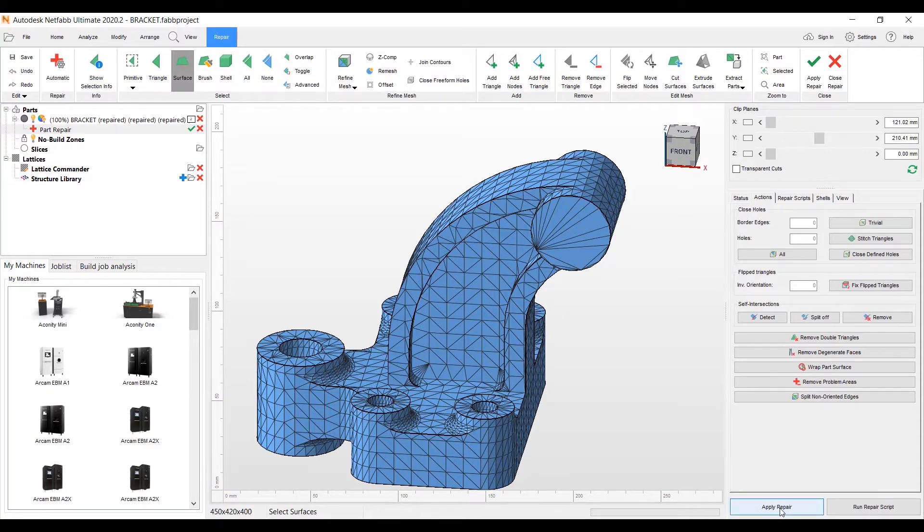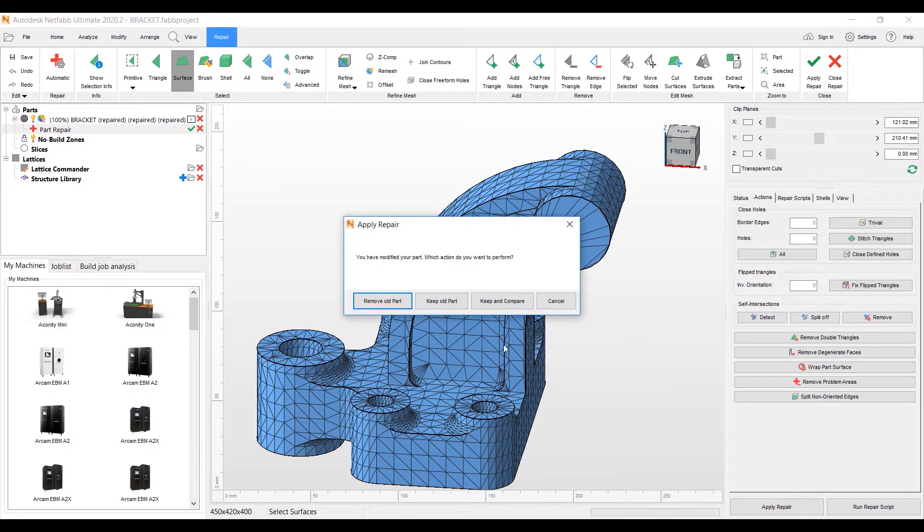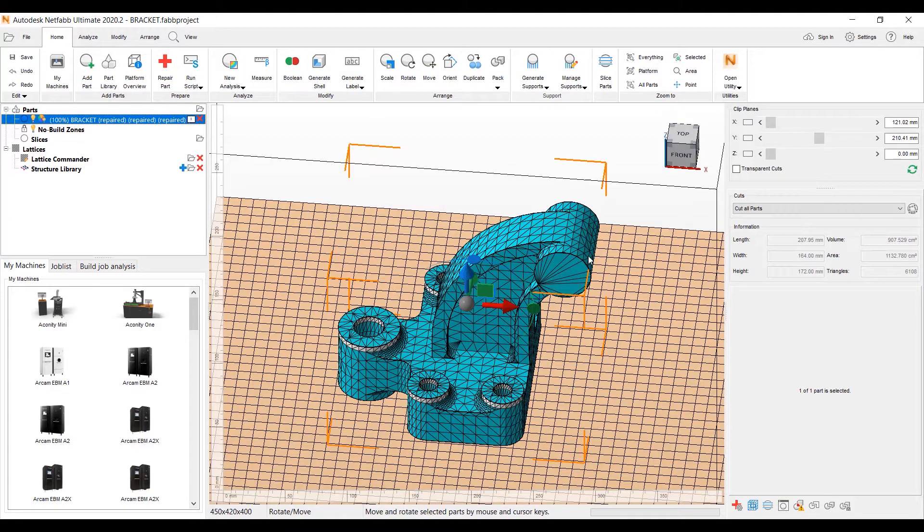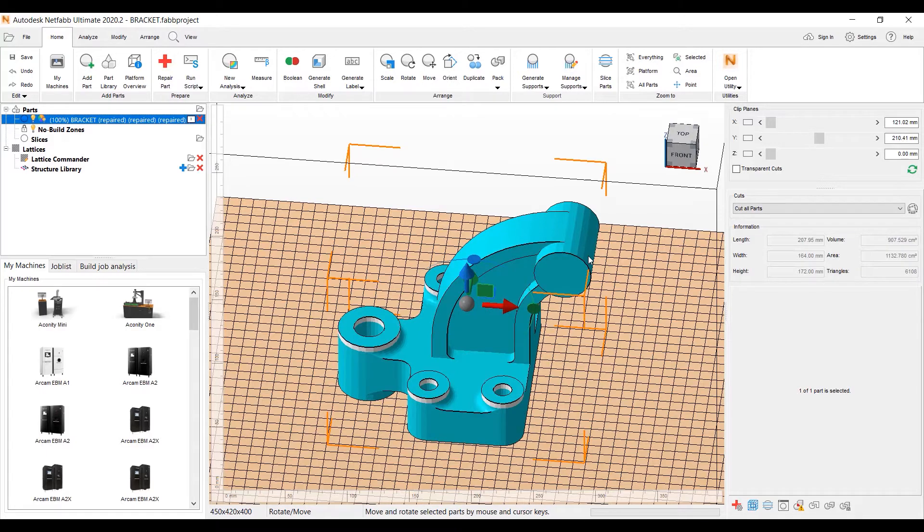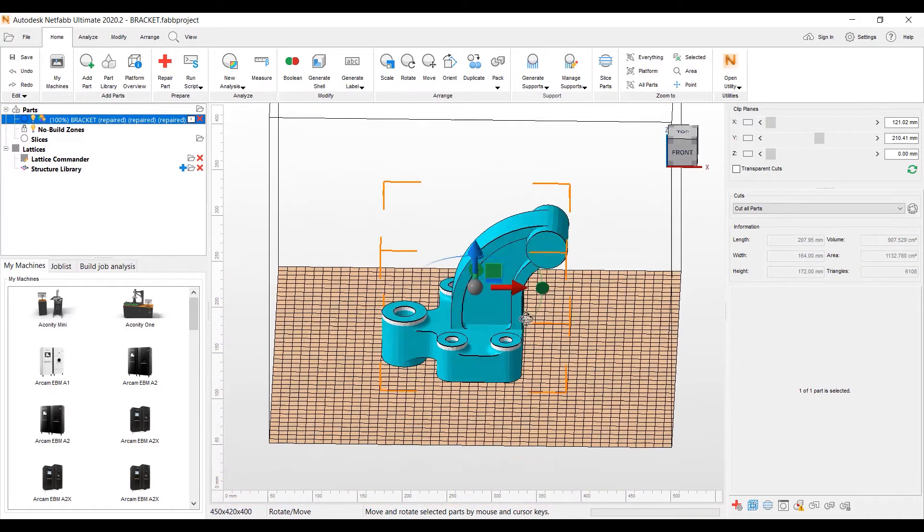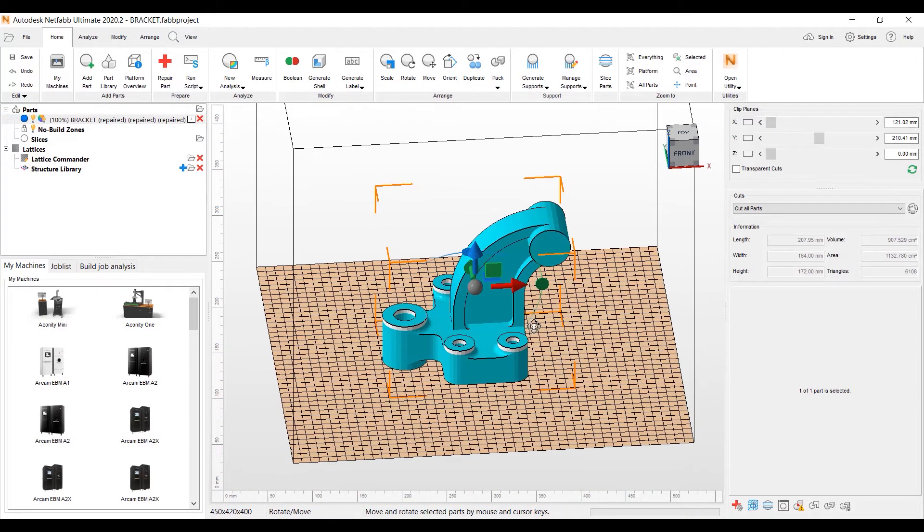And now I want to be able to save this part in an IGES format. So we're going to pick Apply Repair here, save what we've changed, remove the old part. It just takes the old part out of the parts tree there.